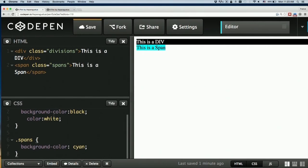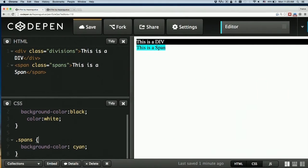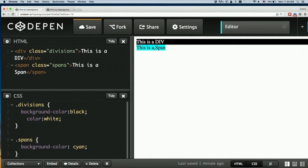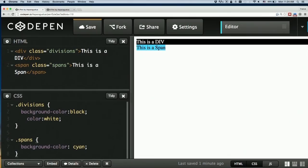What you'll notice here is that the div seems to take up the entire section, whereas the span doesn't. Even though they do almost precisely the same thing, the div takes up the full height and width of its content area spanning all the way to the right, whereas the span stays within the content itself. This is something known as inline versus block.